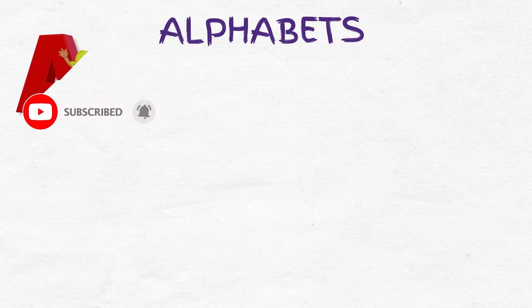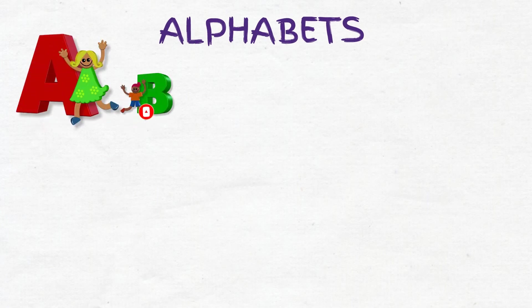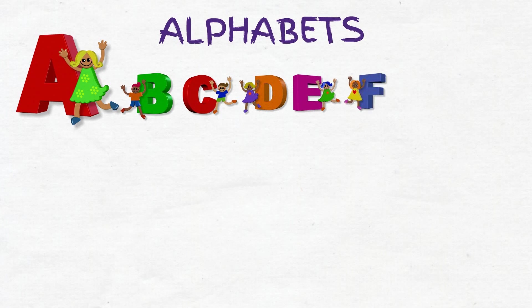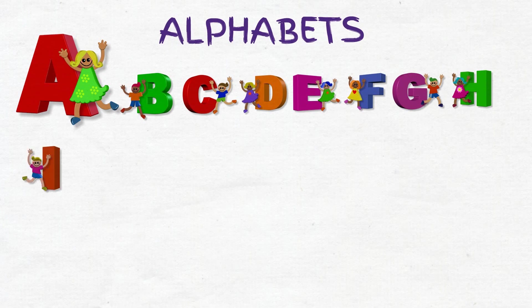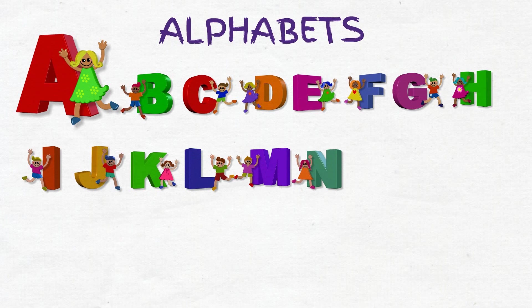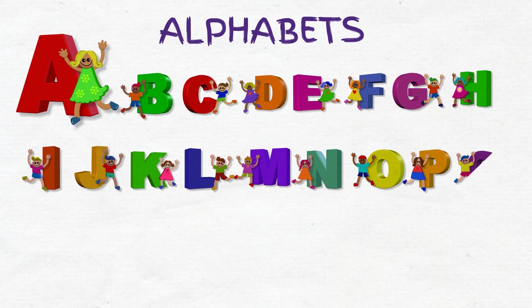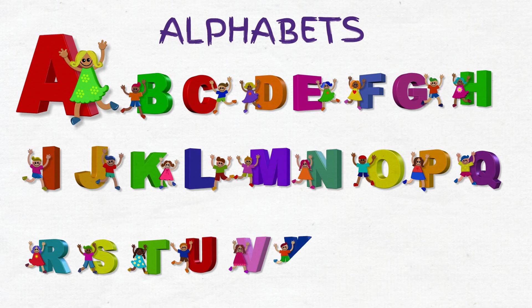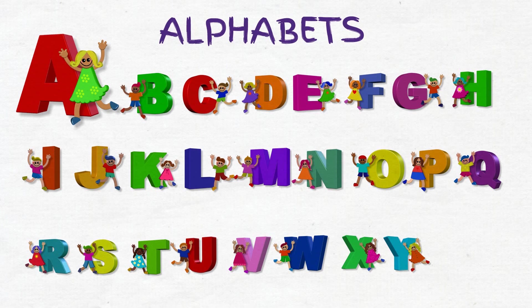A, B, C, D, E, F, G, H, I, J, K, L, M, N, O, P, Q, R, S, T, U, V, W, X, Y, Z.